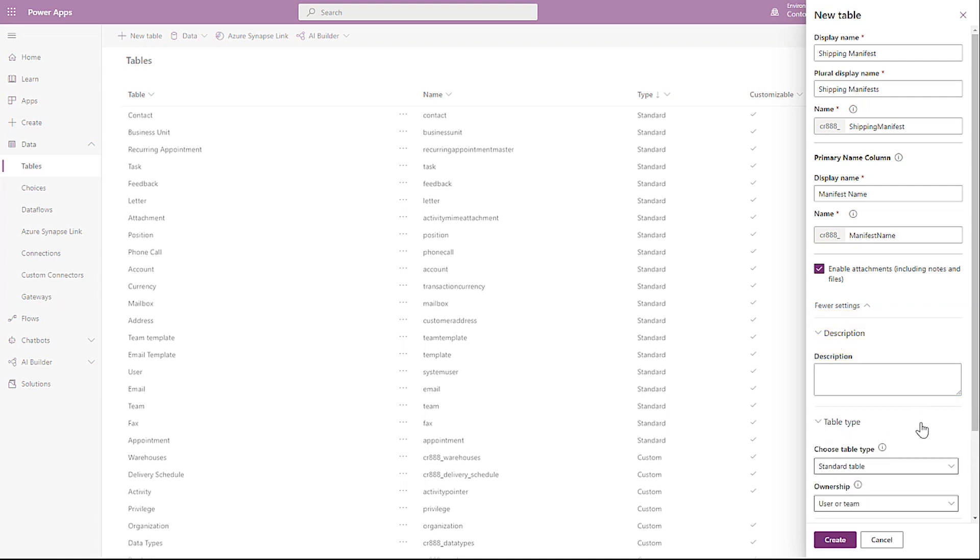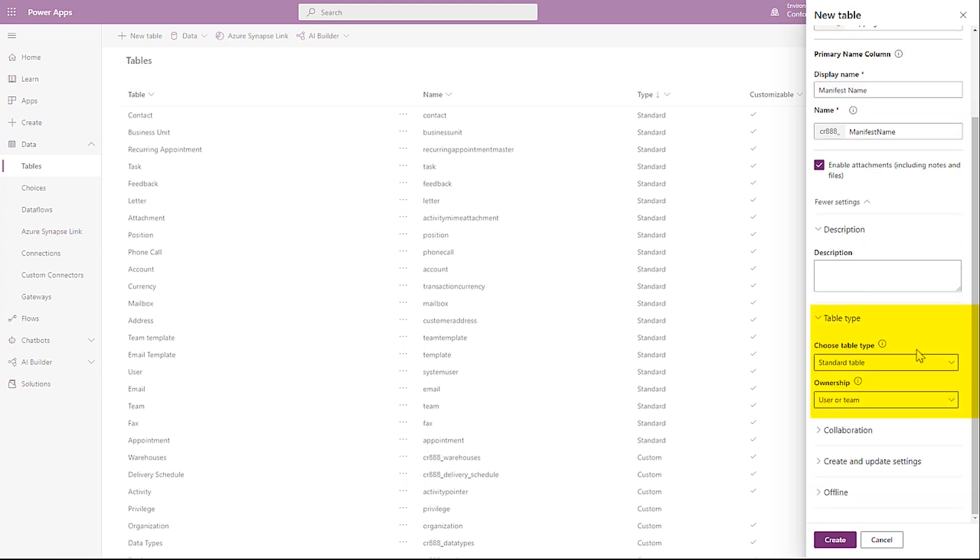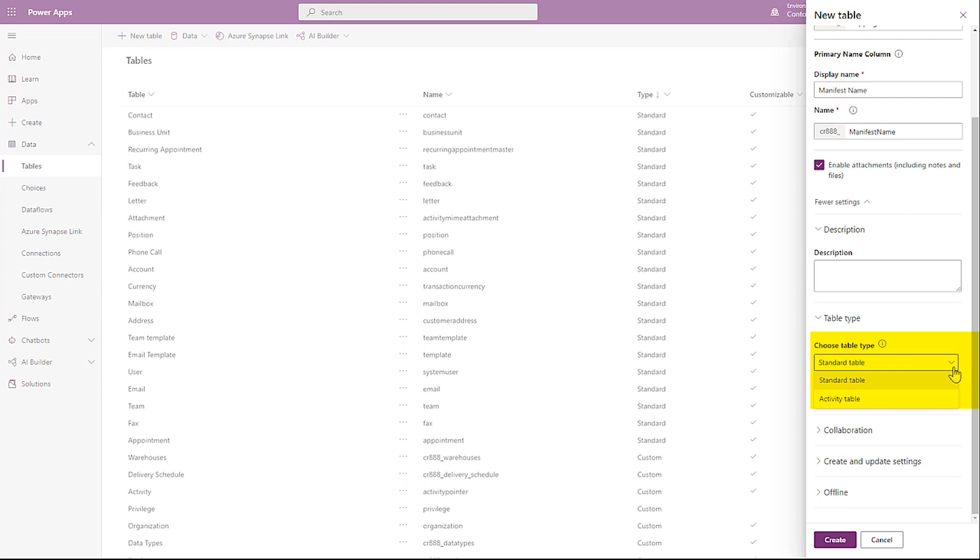Table Type allows you to select the type of table and the ownership of the table. Table Types include Standard Table, which is a table that just stores data and will meet most of your needs, or Activity Table. This means you plan to use this table to store activities, like a phone call or an email or other items. This will allow you to use this table as a custom type of activity, as if you were creating your own. Selecting this will auto-select some of the values for you in the other sections of the setup in the advanced areas.